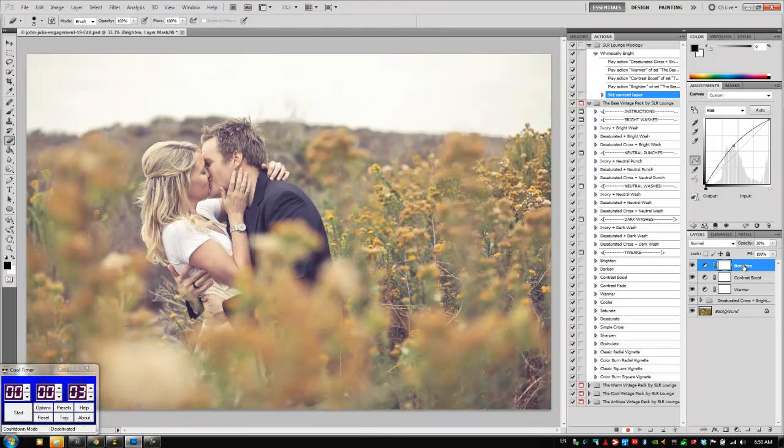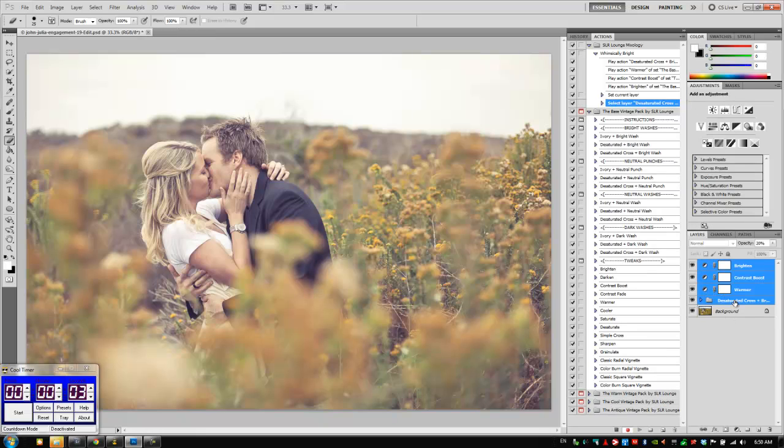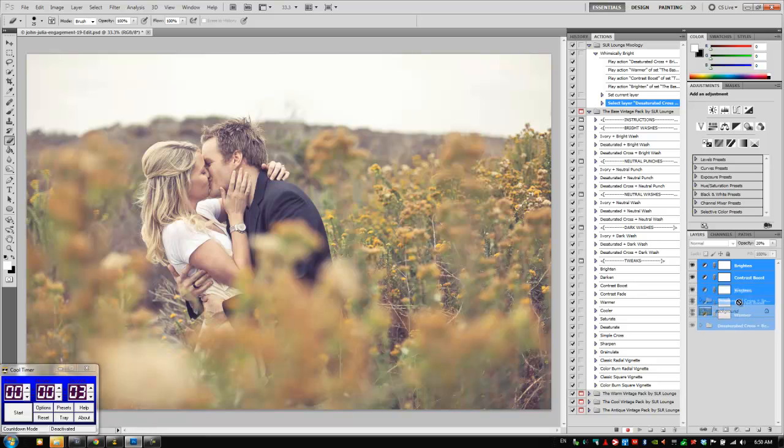We need to be able to see this bar right here. So what we're going to do is select all of our layers with the exception of the background. I'm going to hold shift and click desaturated cross to select all four. While holding down the alt key or option on a Mac, you're going to click and drag all of these onto this new group button.